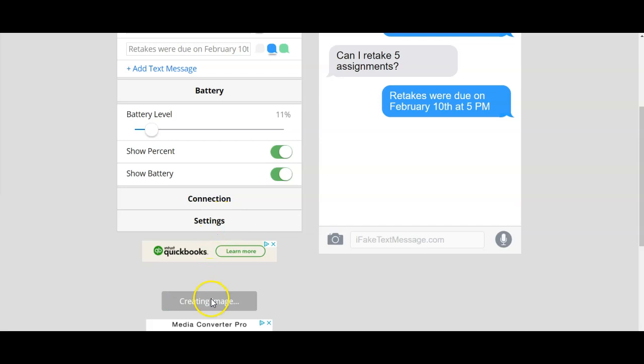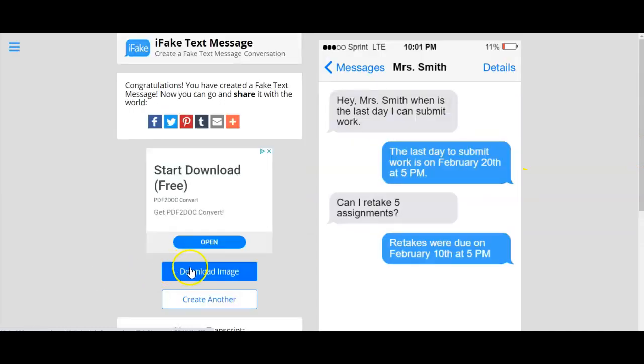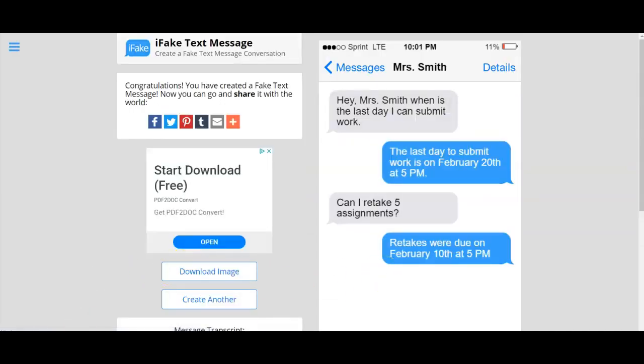Then you hit create image and it's going to create it. Then you can download it. You hit download image and it downloads to your computer.